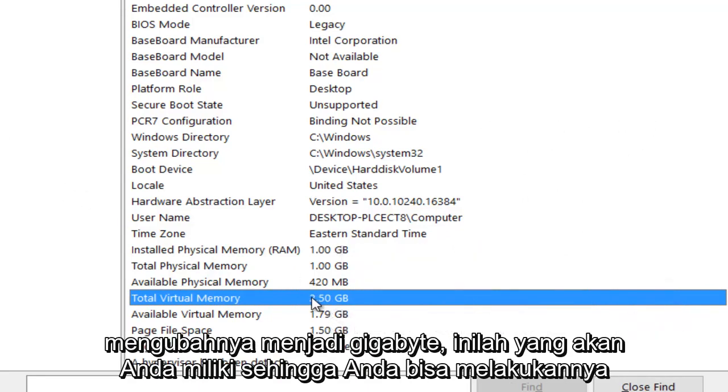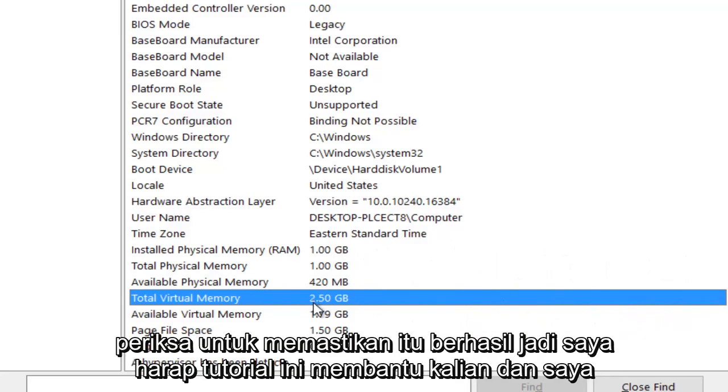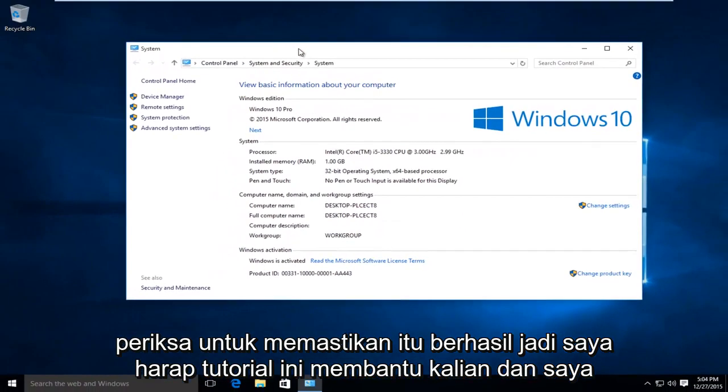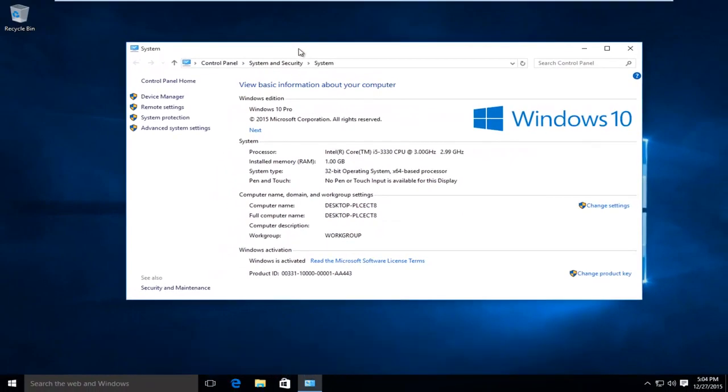So if you take the megabyte value we got on the calculator and convert it to gigabytes, that's what you would have. That is how you can check to make sure it worked. I hope this tutorial helped you guys out, and I will see you in the next tutorial.